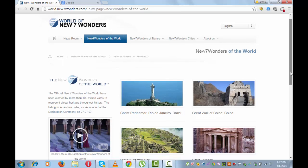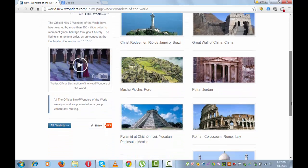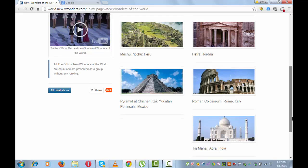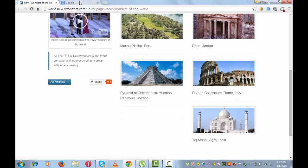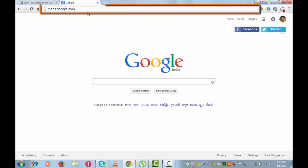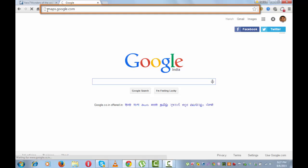I am looking at seven wonders of the world. Let's say I want to see street view of Taj Mahal, which is in India. For that, I will open maps.google.com and search for Taj Mahal.